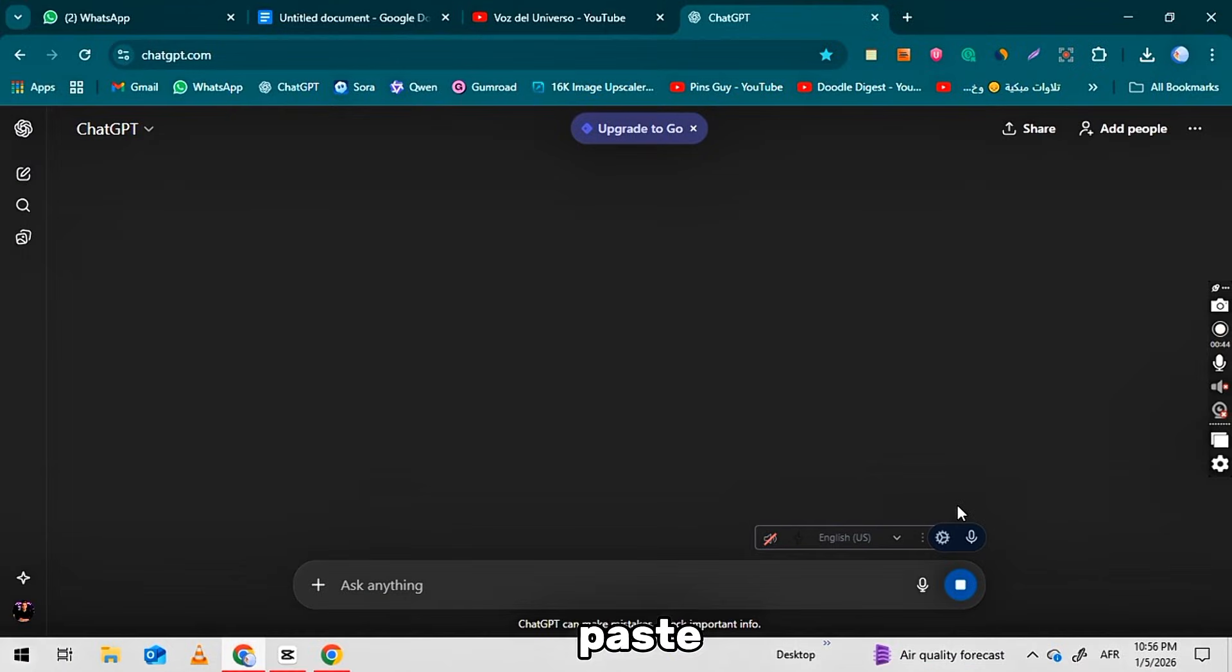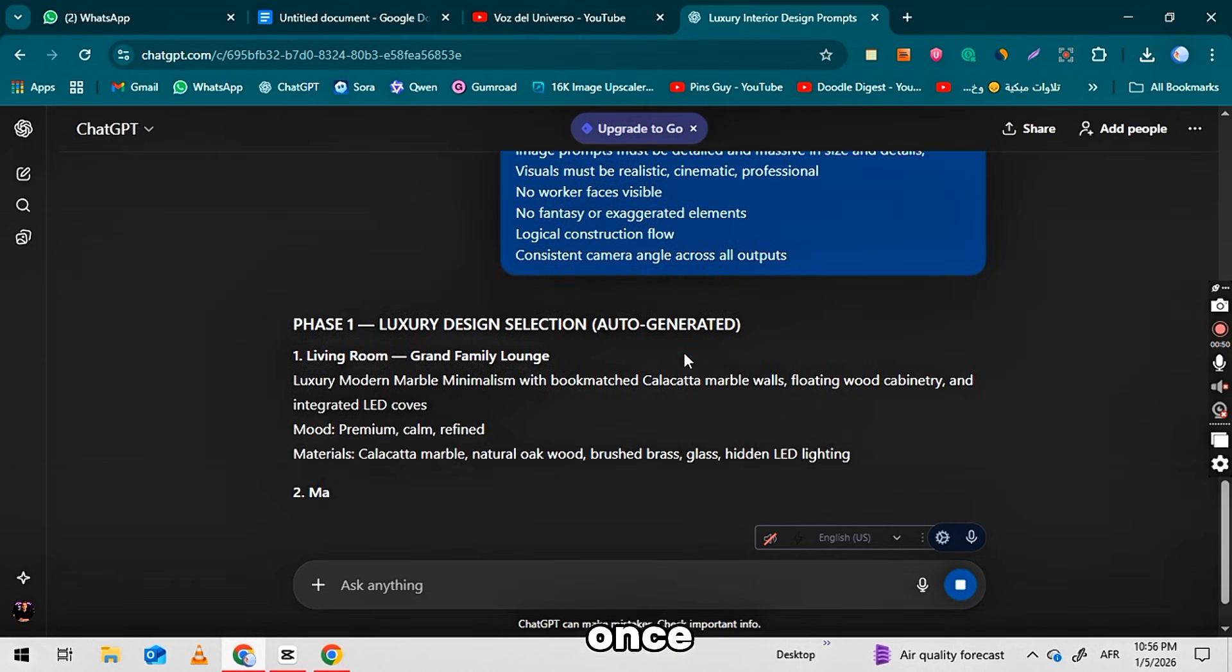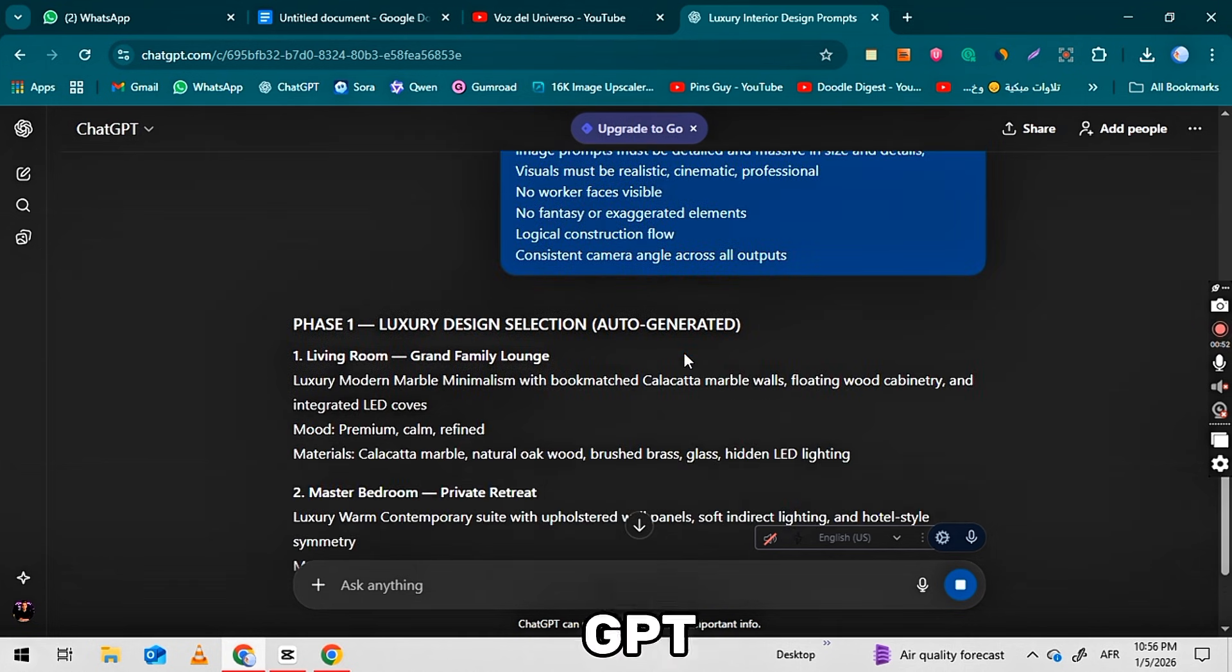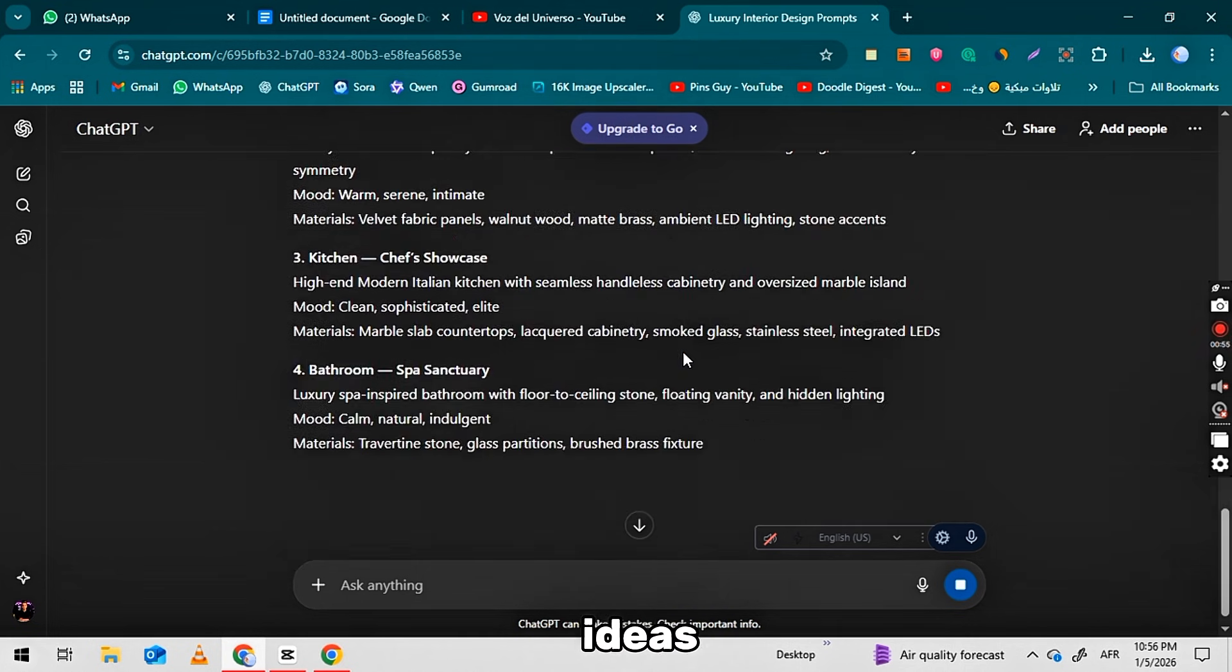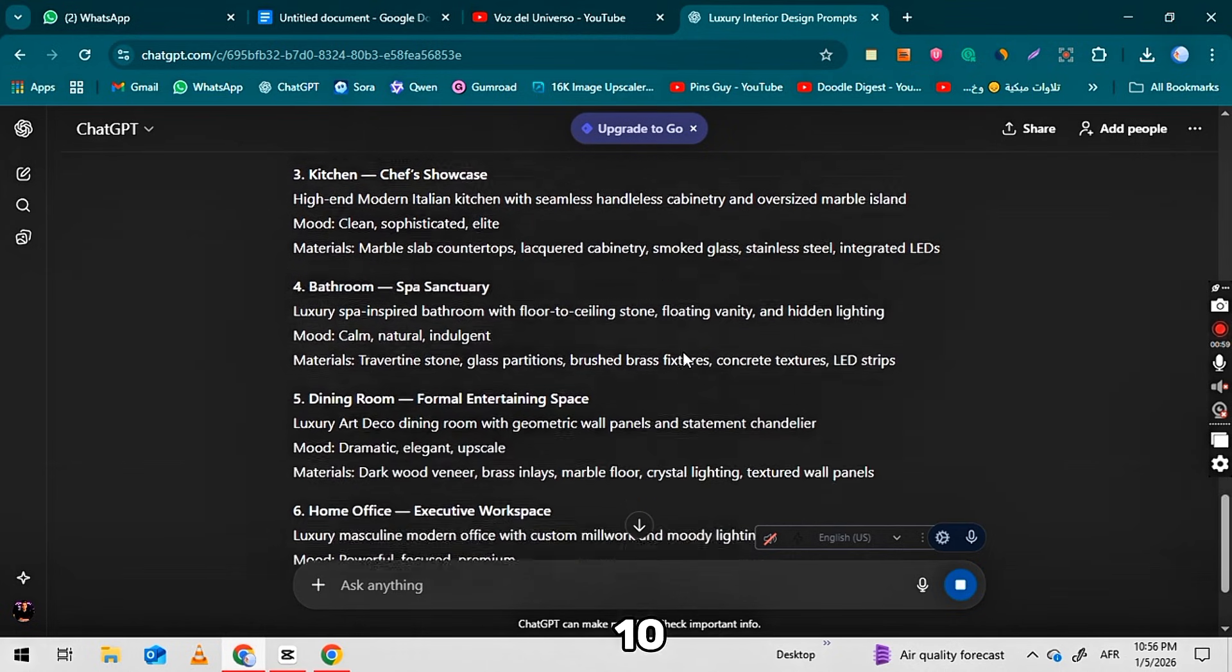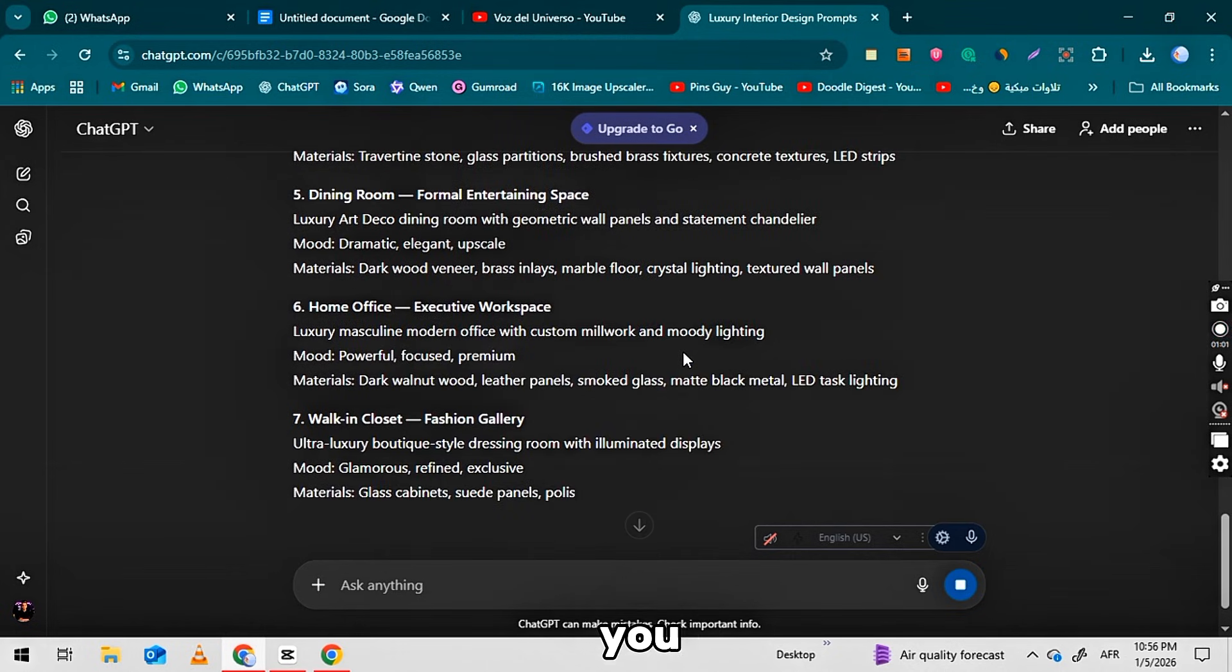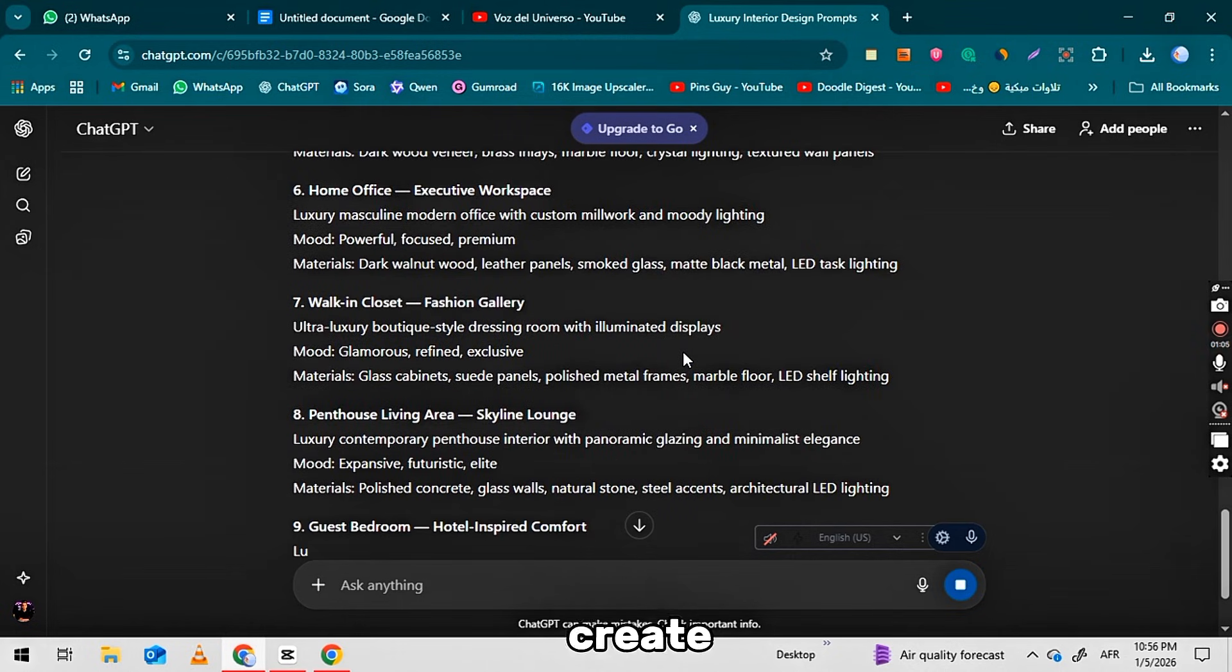After that, go to ChatGPT, paste the prompt, and click the Generate button. Once you do this, ChatGPT will give you many video ideas. It usually generates around 10 or more ideas. You can choose any one idea you like and create a video based on it.